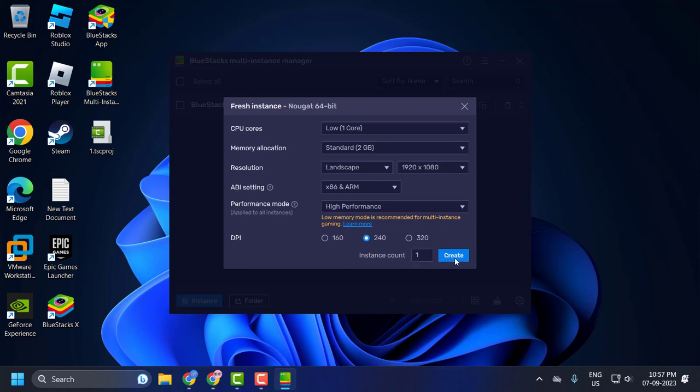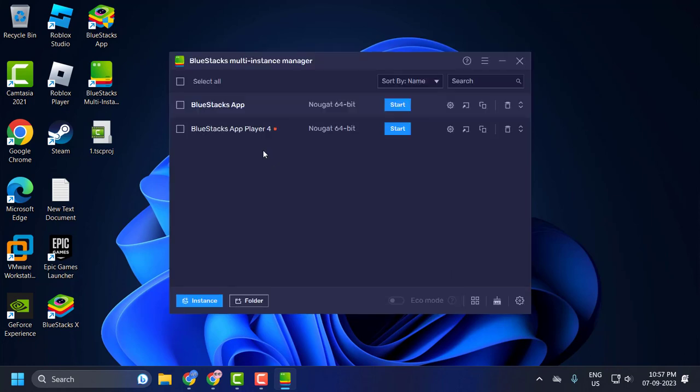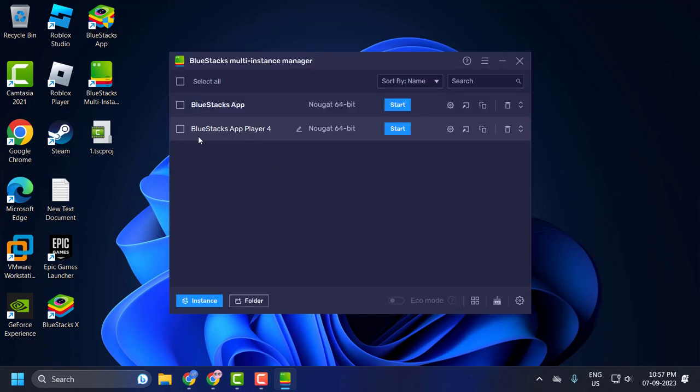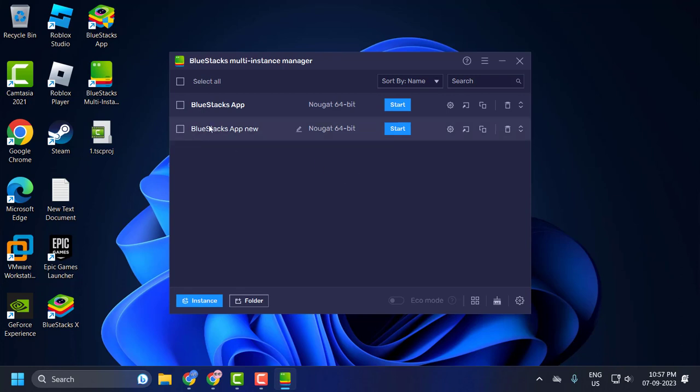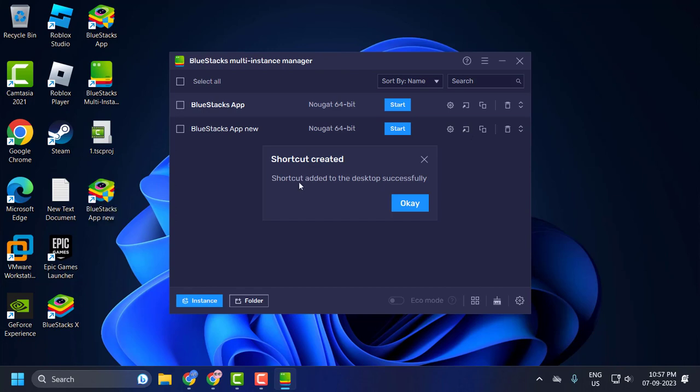And now you just need to rename this BlueStack app. Click on this icon. Rename icon. And backslash this player 4 and type new. And now click on this icon again and that will be saved up. Click on this create desktop shortcut icon. Shortcut added to desktop successfully. Click on OK. The new application has been created.